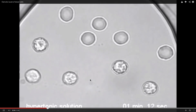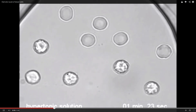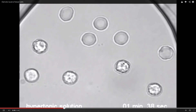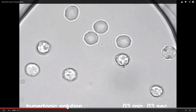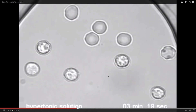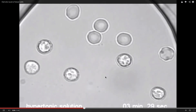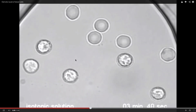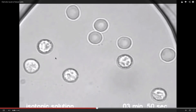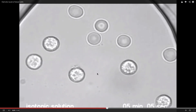Now we're in a hypertonic environment, and you can see that these very same blood cells are starting to shrivel and shrink a little bit. You can see how their cell membrane borders are becoming wrinkled. And now we're going to switch back to an isotonic environment. Notice how they're plumping up again and returning to their original size.